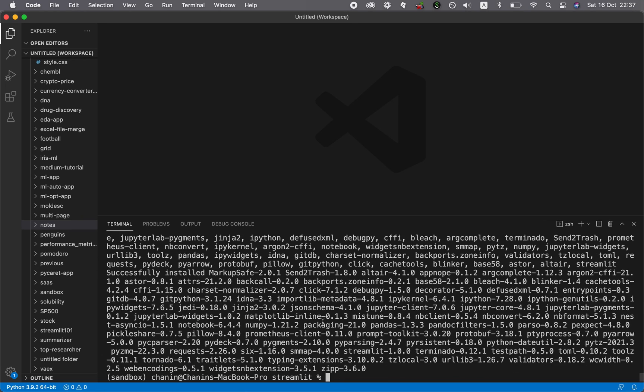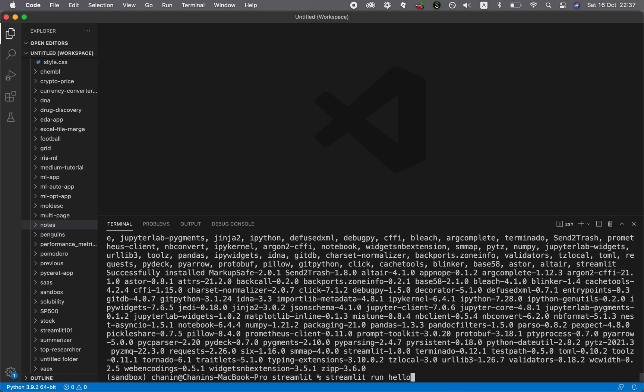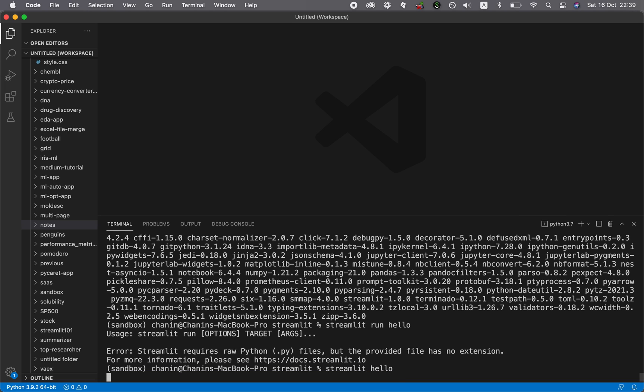All right. And so let's test it out. You want to type in streamlit hello. So you want to type that in, streamlit hello, enter.